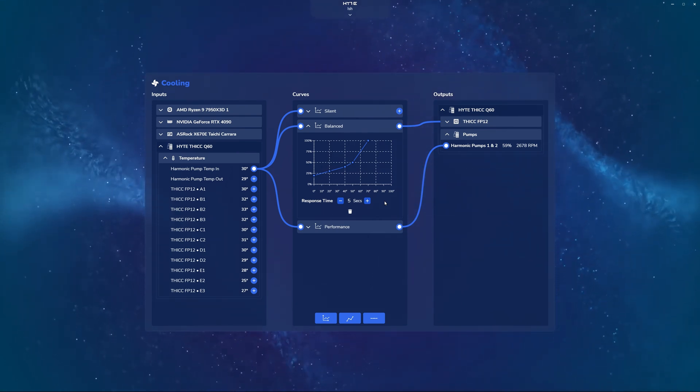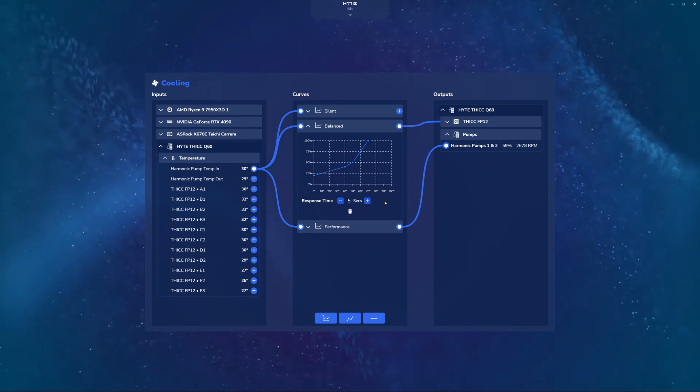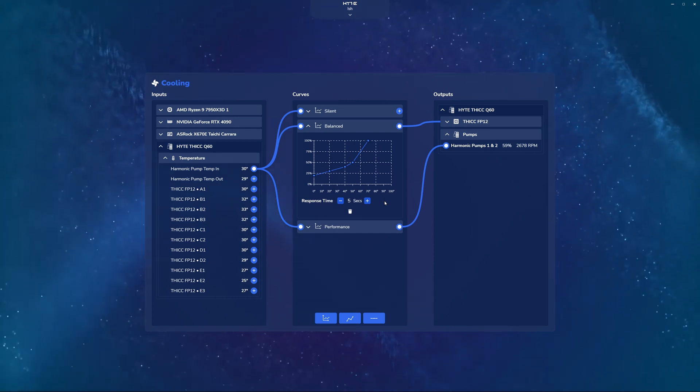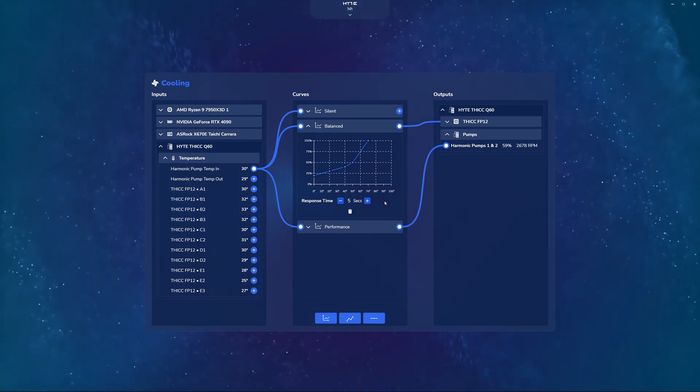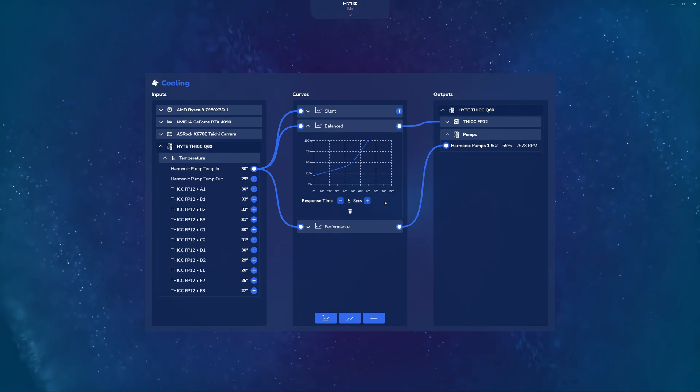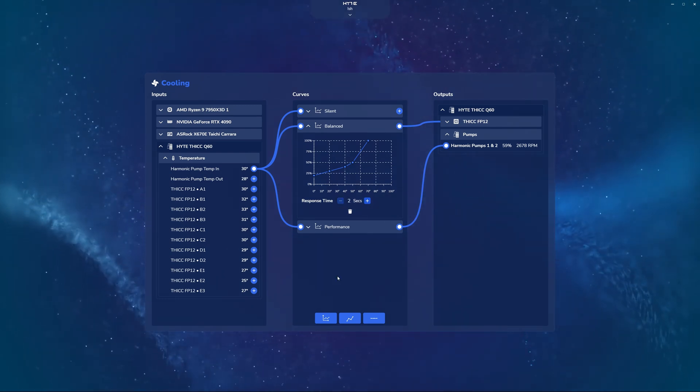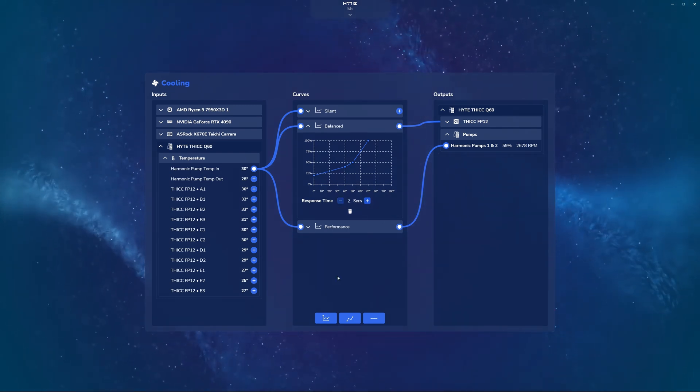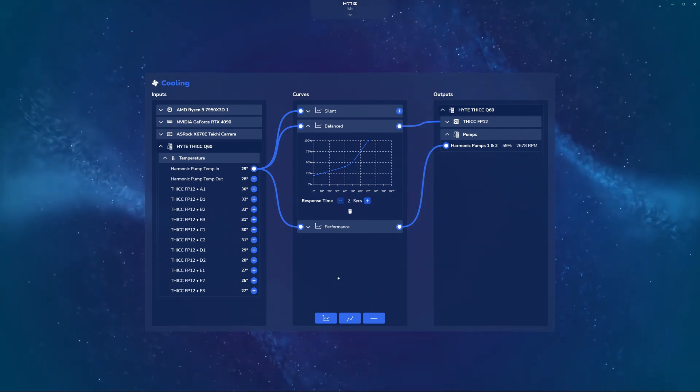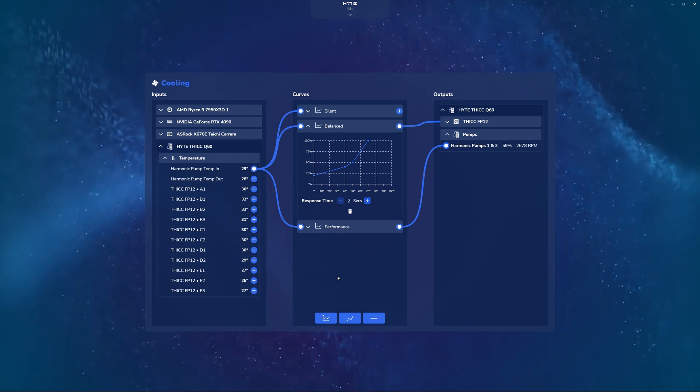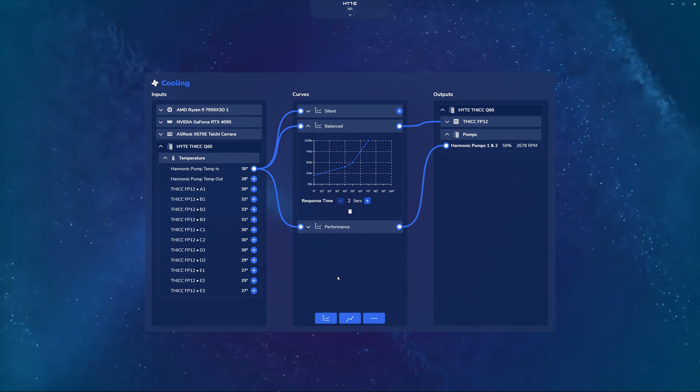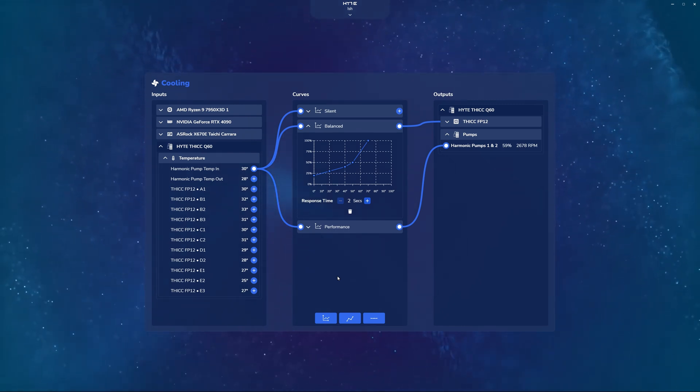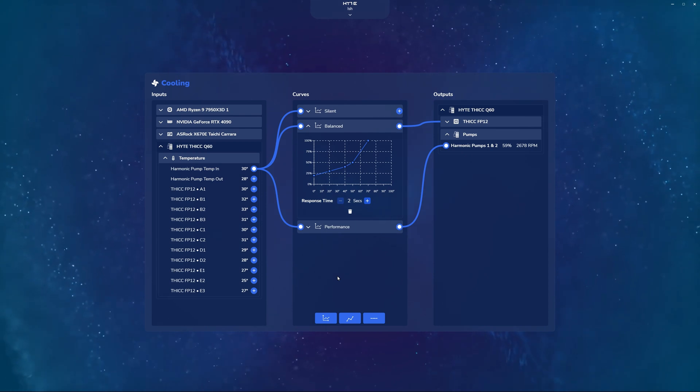Again, just an additional feature we built into Nexus to make sure that you have the best cooling experience possible with your system. All right, now that we've gone over the basics of the cooling widget, such as inputs, curves, outputs, as well as the different things we could do using the preset curves, I think it's time for us to create our own curves from scratch.